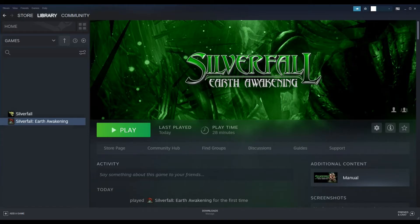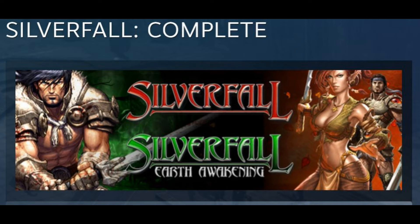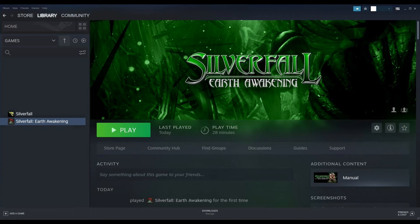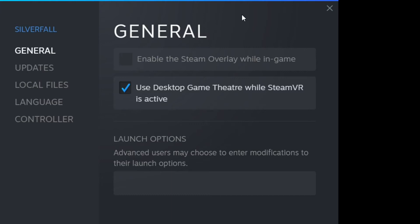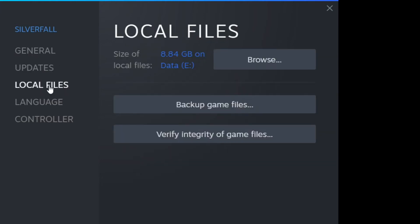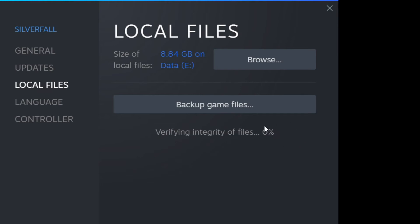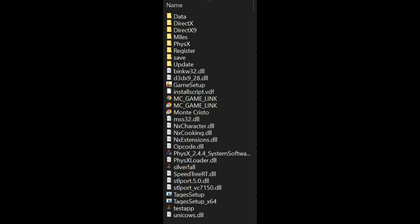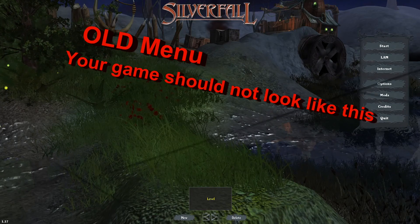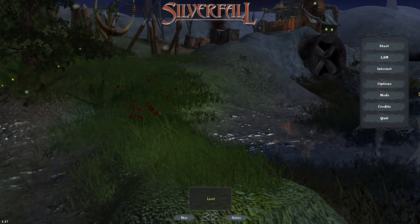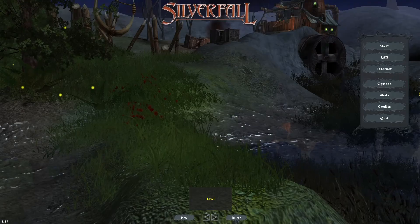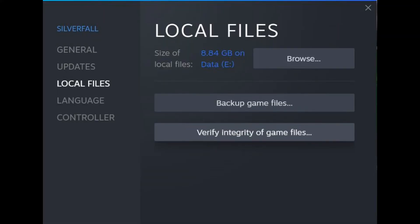Now we need to go back to the Steam Web Store to fix the rest of the game, because the package deal will install the original game files over the top of the expansion files. There is an easy fix: go back to your library, right-click on Silverfall, go to Local Files, and then click Verify Integrity of Game Files. This will take some time, showing a percentage of files verified, and once completed, Steam will automatically repair or restore the files that need to be installed in the right order.